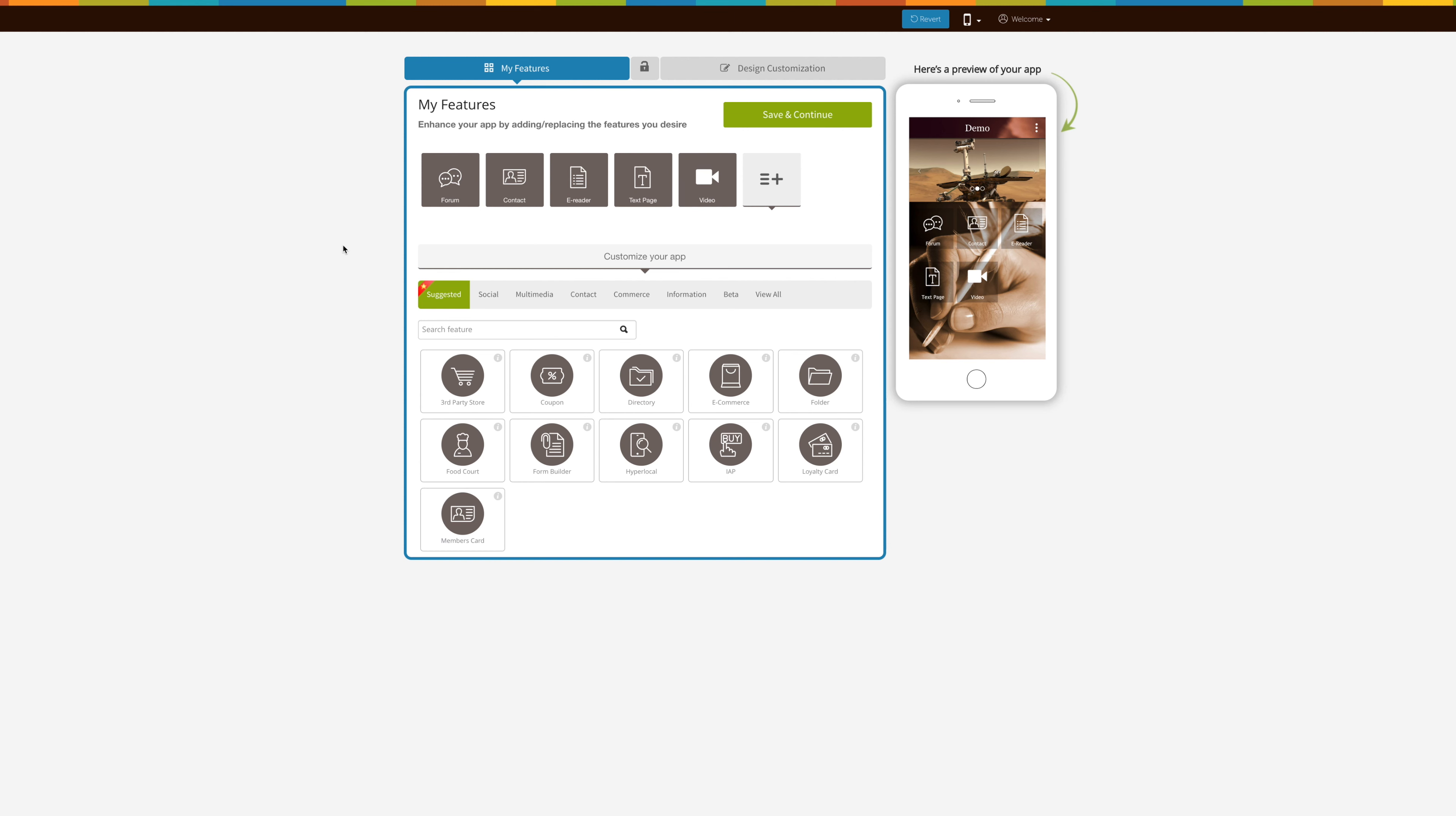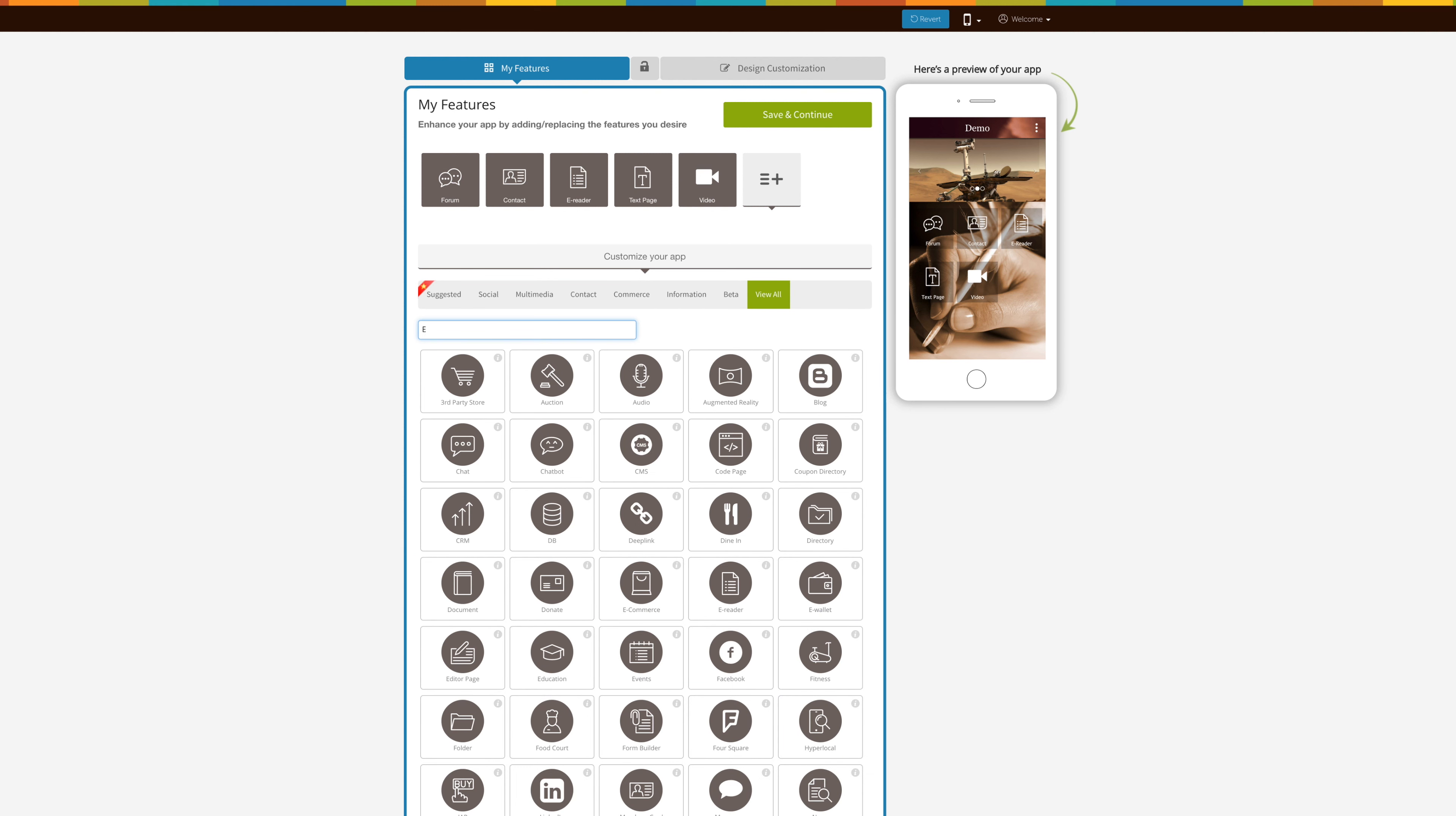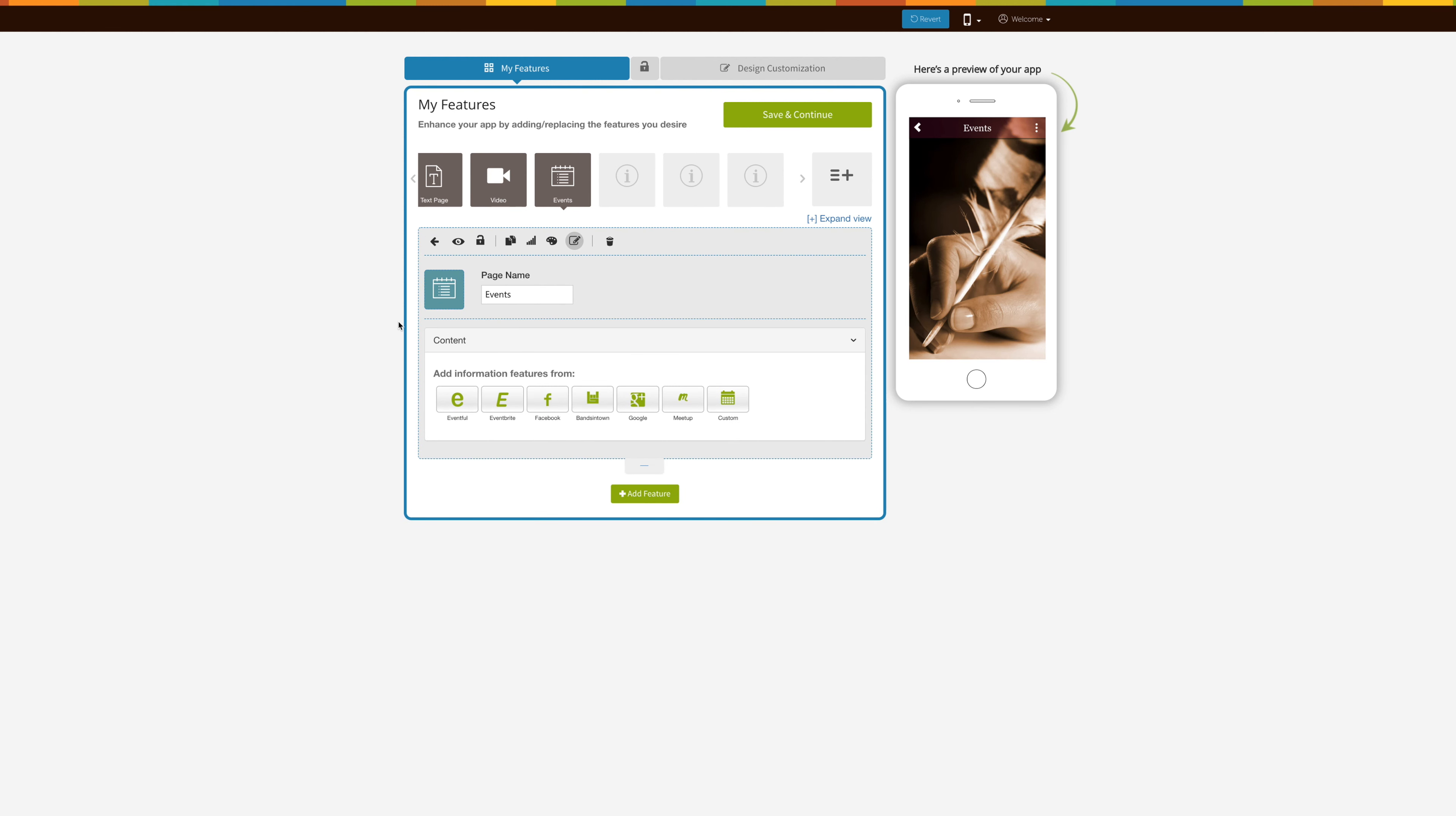You can find the events feature underneath the social tab or by searching through view all. Once you've added the events into your app, you have the option of changing the page name as well as the icon.